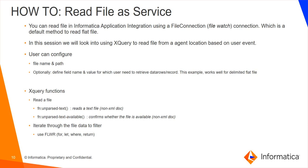We are iterating through the file data using FLWR, which denotes for, let, where and return statements.